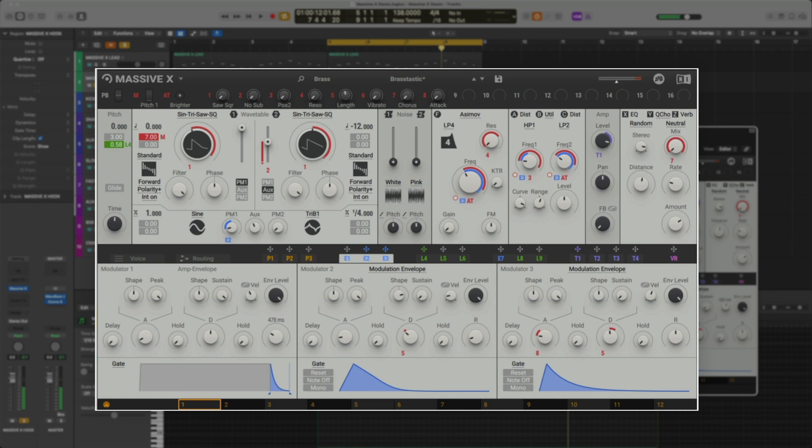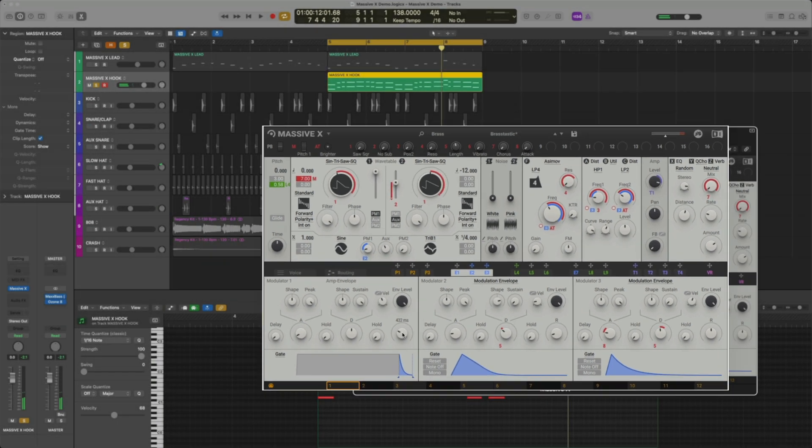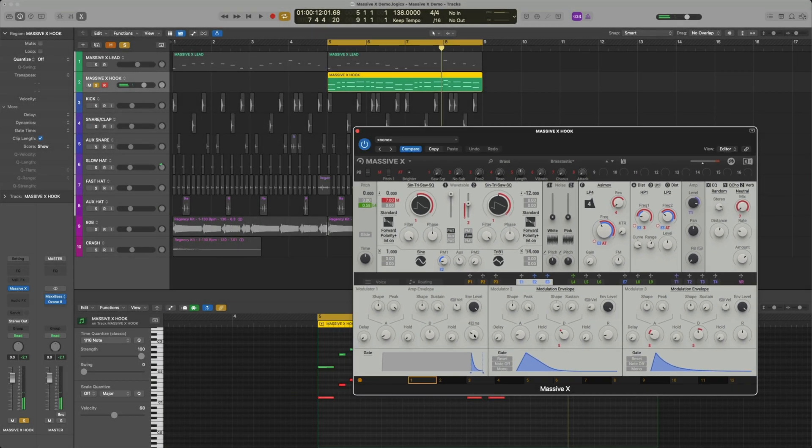You can hear how it affects the sound as I move the knob. I'm going to keep the release turned down so the sound stops as soon as I let go of the note. Let's play this back in the mix.